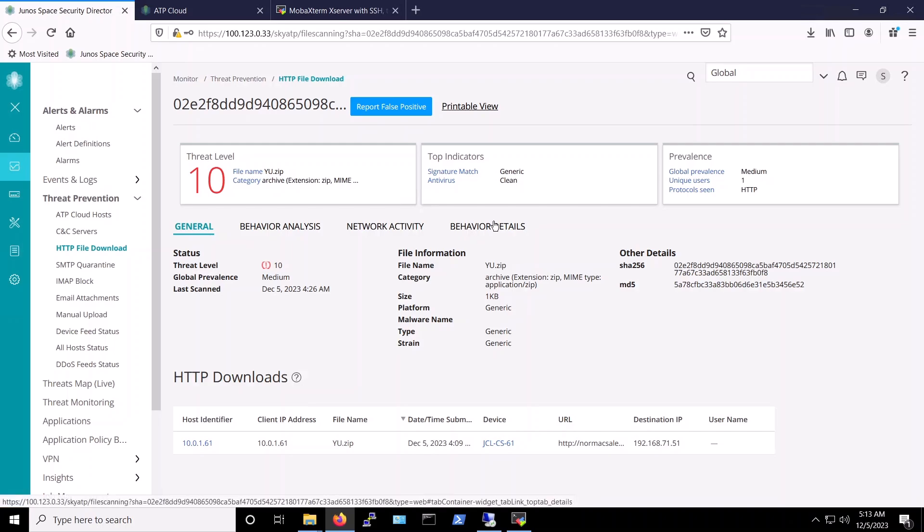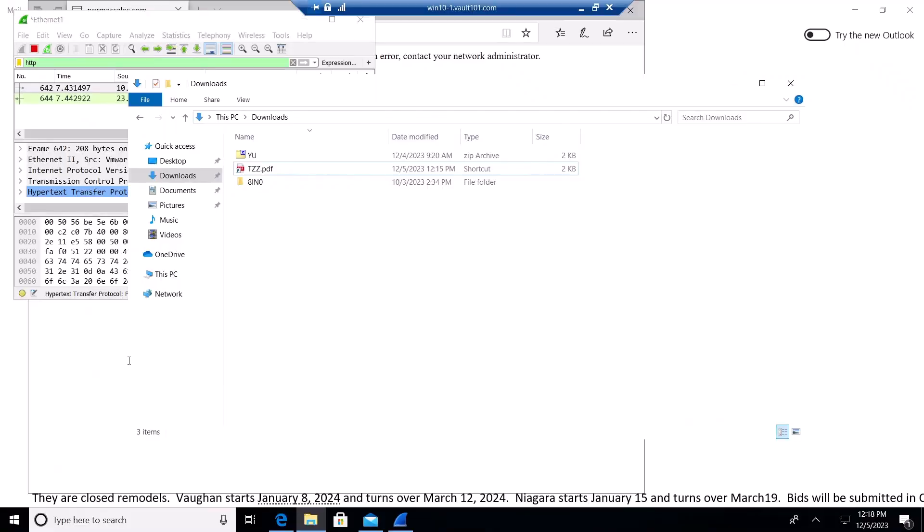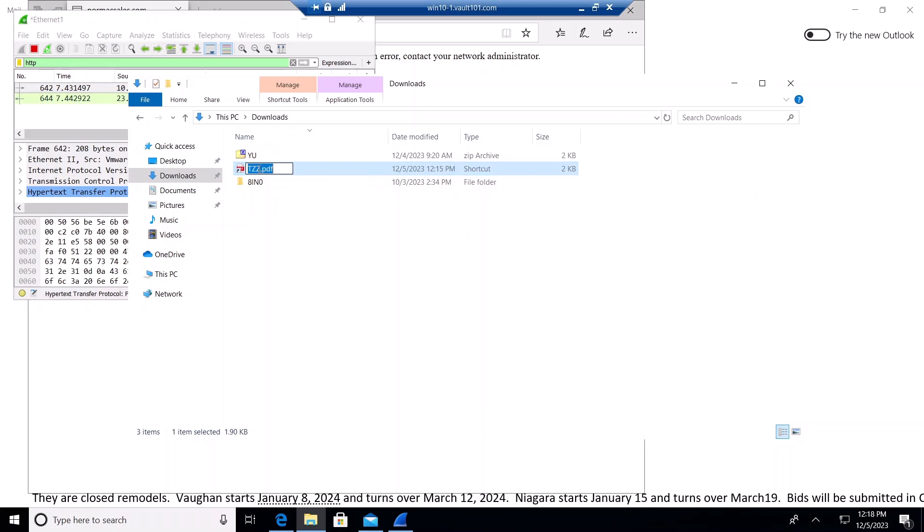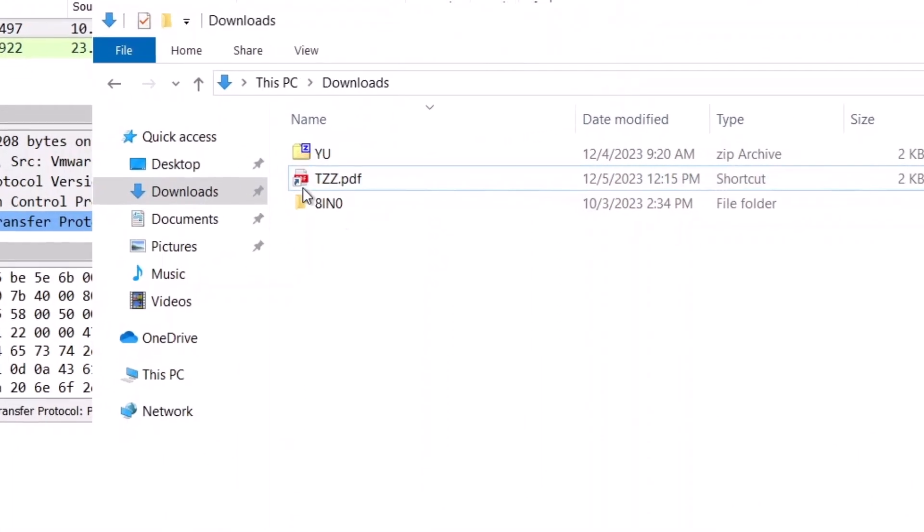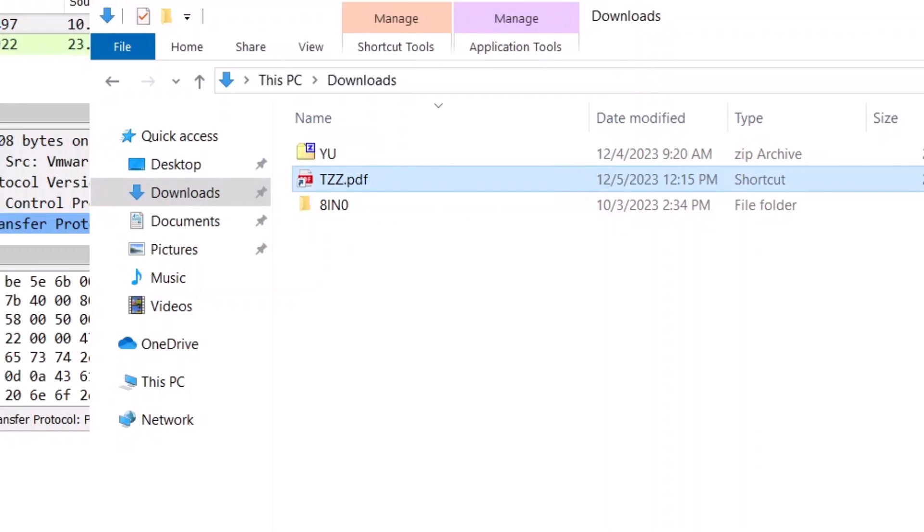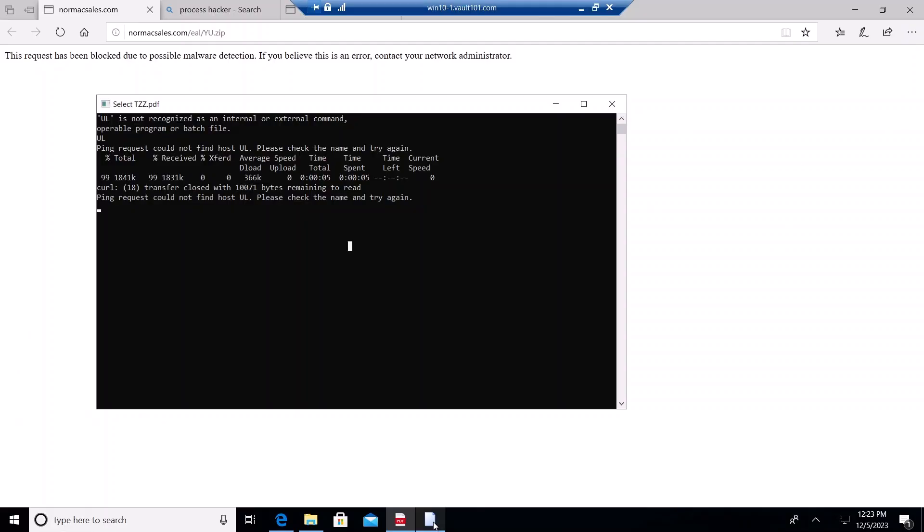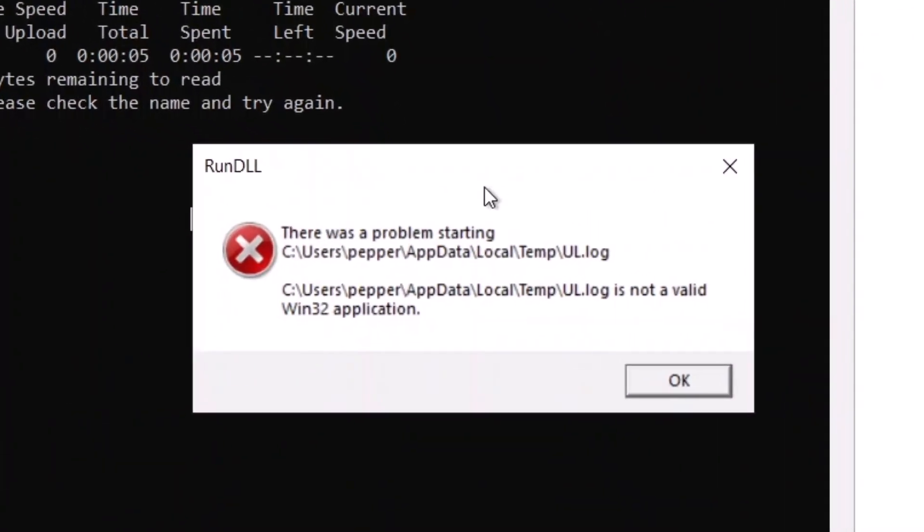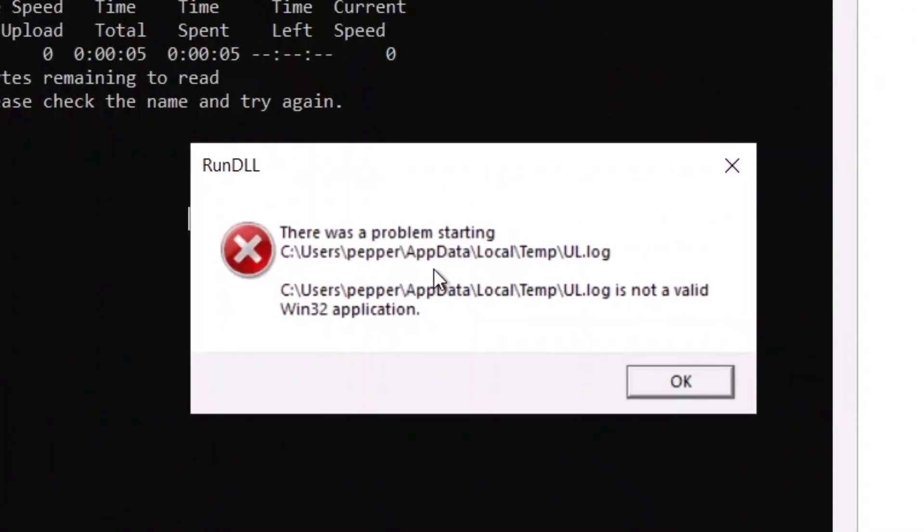At this point, the attack chain is already blocked, and thus, the second stage cannot proceed. But, for the purpose of showing how SRX can block attacks further down the attack chain, we copied the archive file and extracted the shortcut file as you can see. We will try to execute this shortcut file, but you will notice that the execution of rundll32.exe fails.